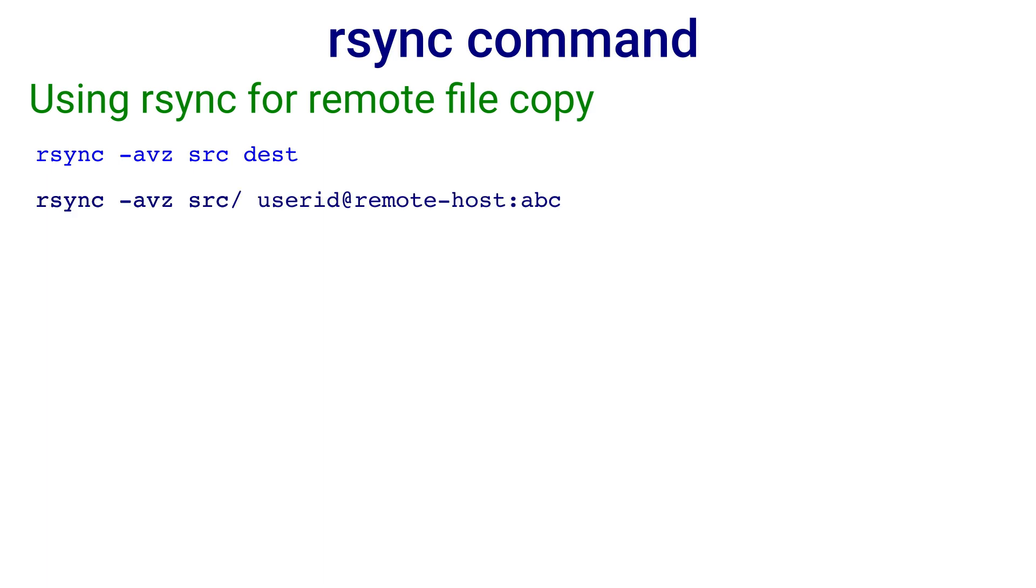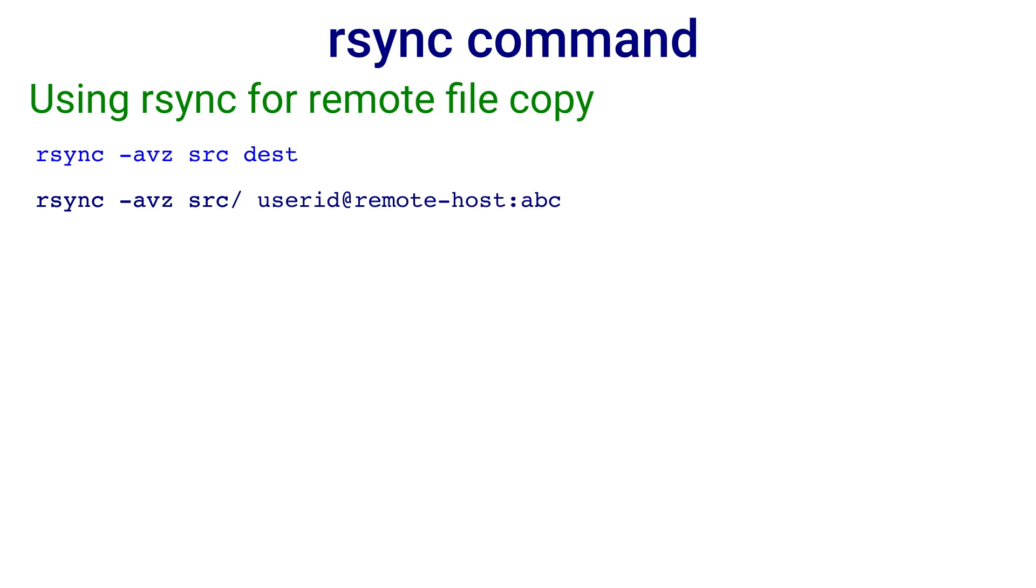Now suppose we wish to transfer files from the local system to the remote system, we need to specify the user ID and remote host IP address. The command is rsync minus avz src userid at remote host colon abc. This will transfer files from the source directory to the abc directory on the remote host. It will transfer files to the abc directory under the user's home directory.